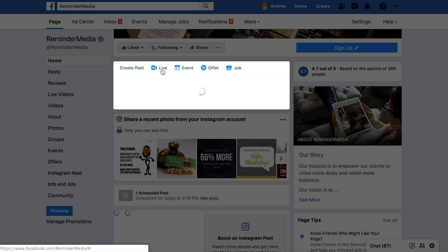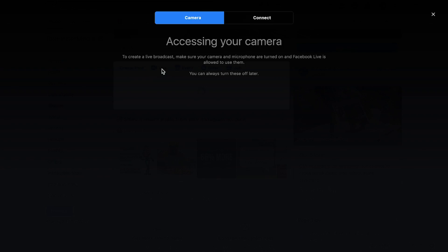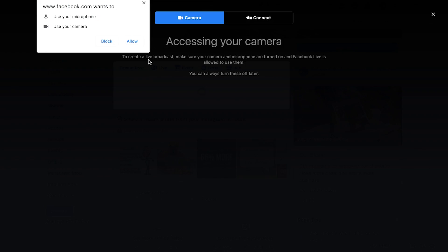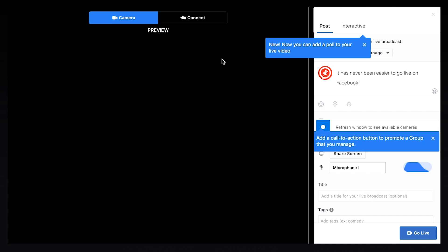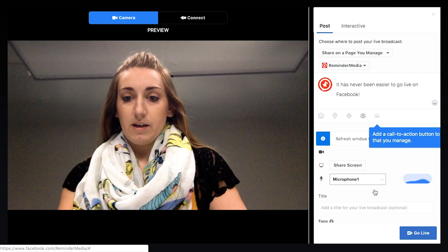Once you have that update in there, you're going to click the button above that says live. Whatever browser you're using will ask you to access your camera and microphone, and you'll want to accept that. Then a box is going to pop up and you can update all of your information and different details that you want.